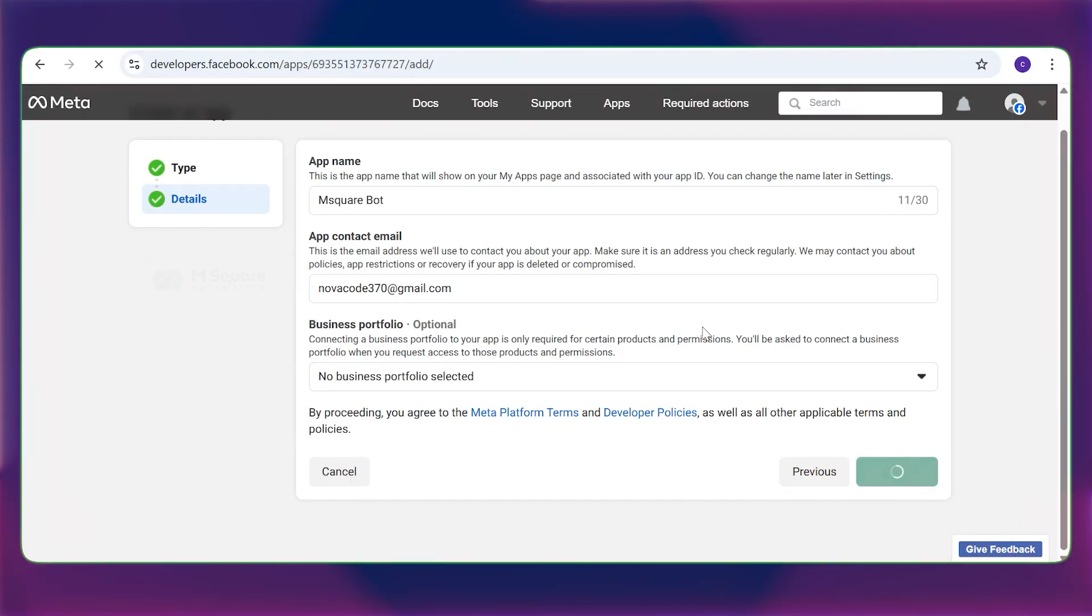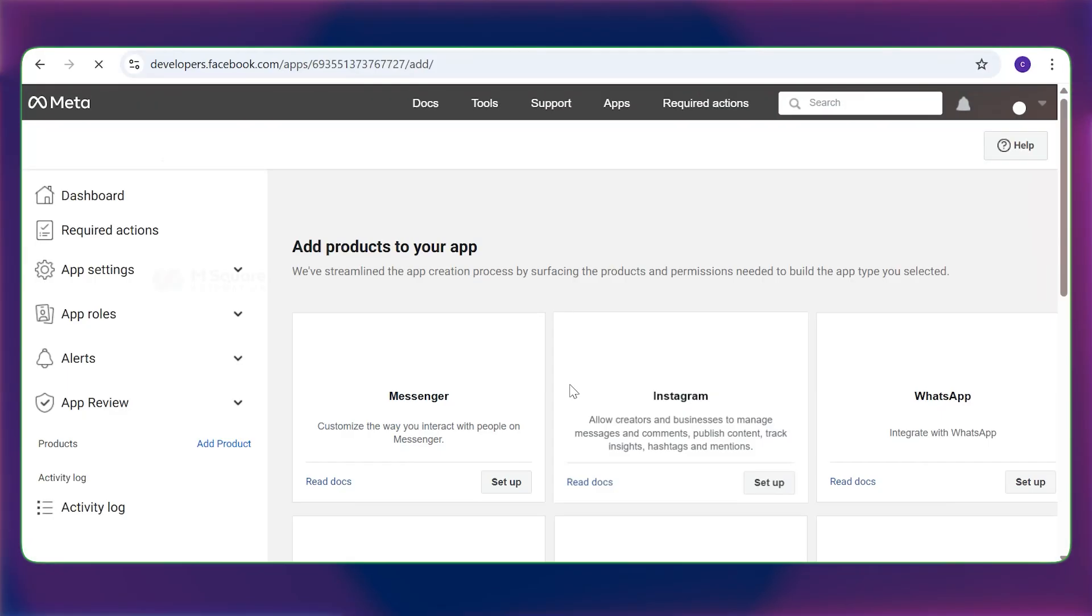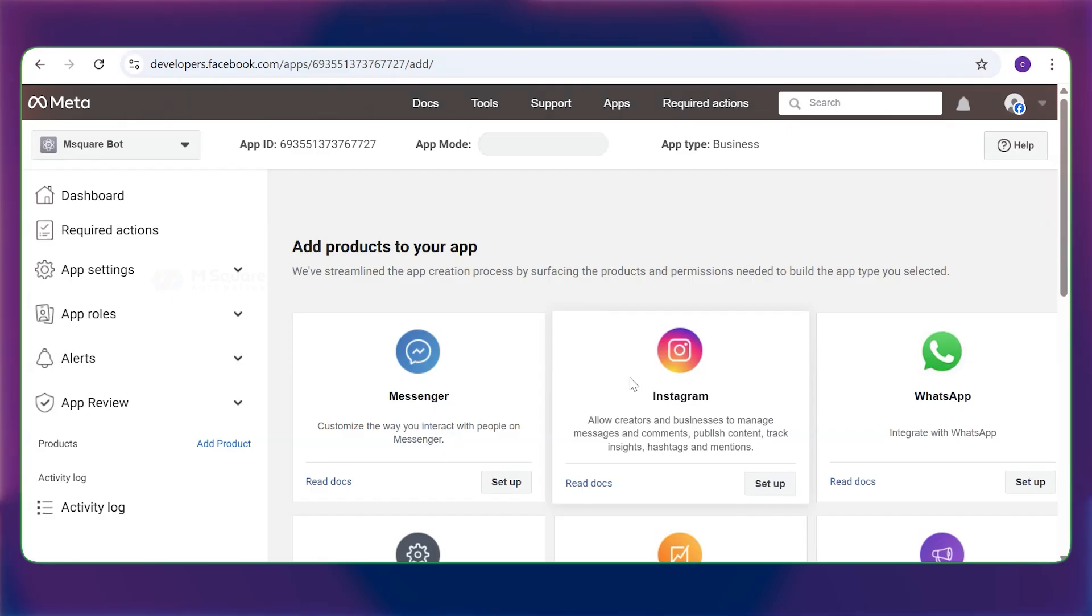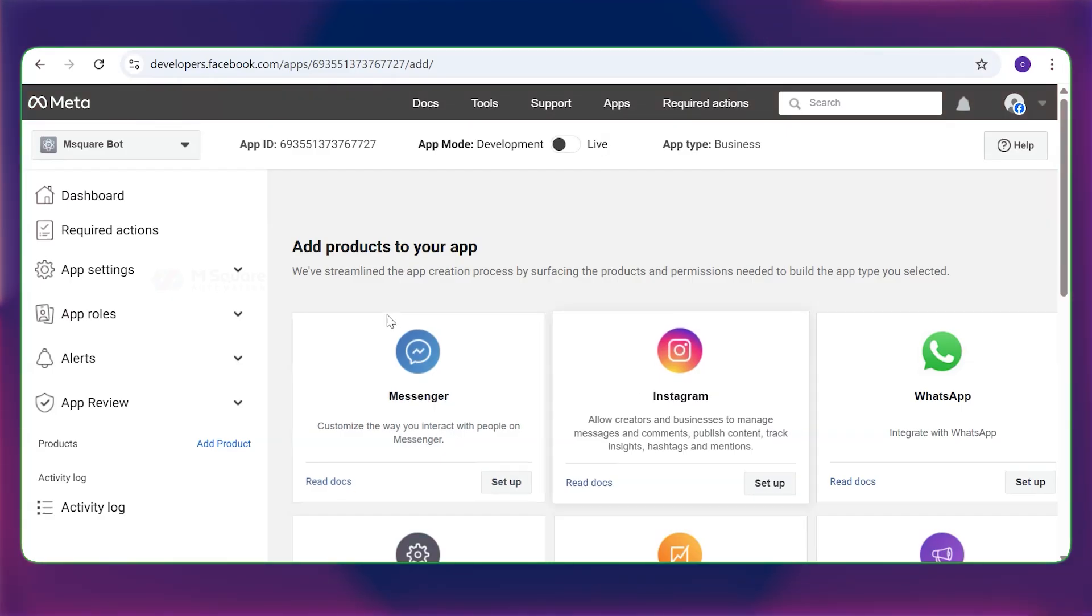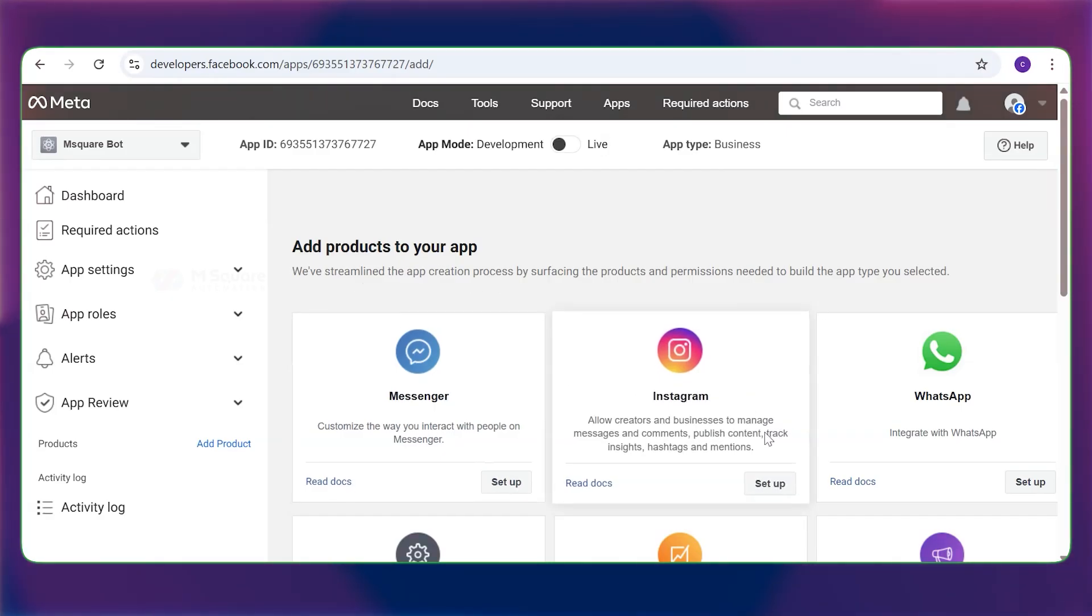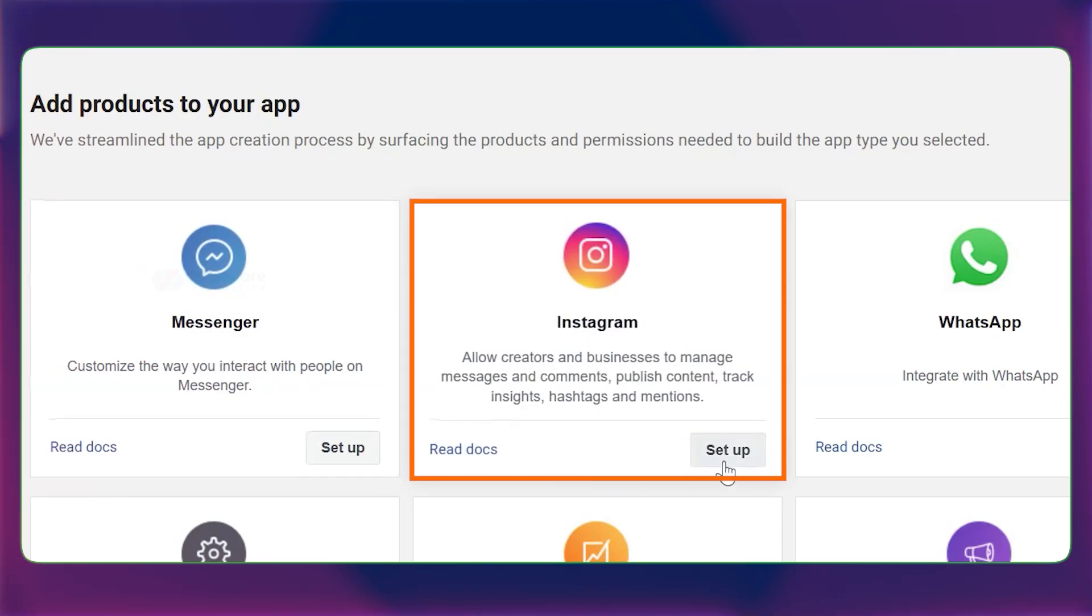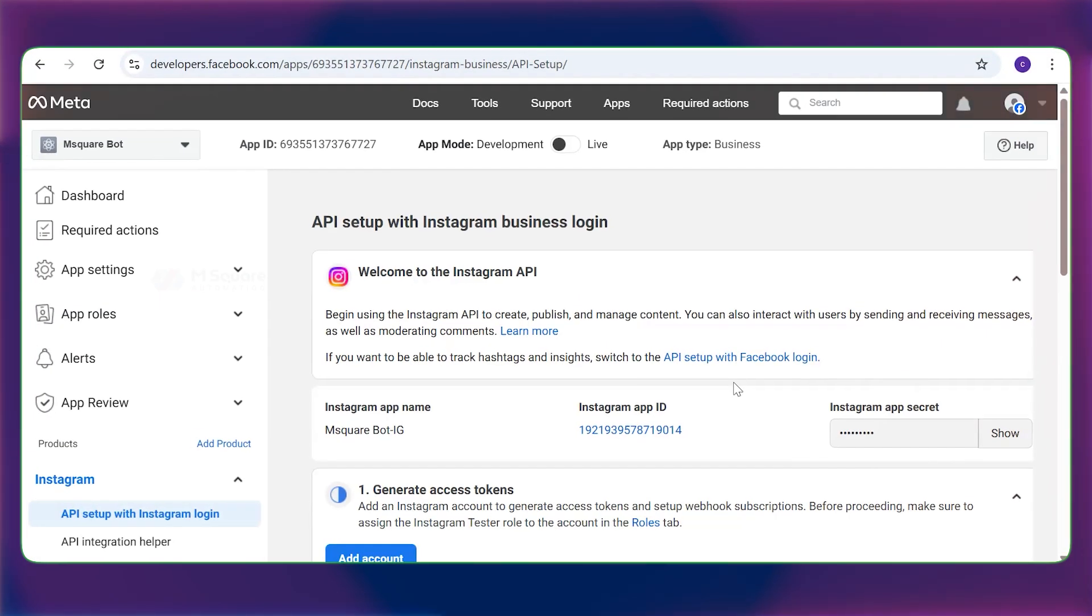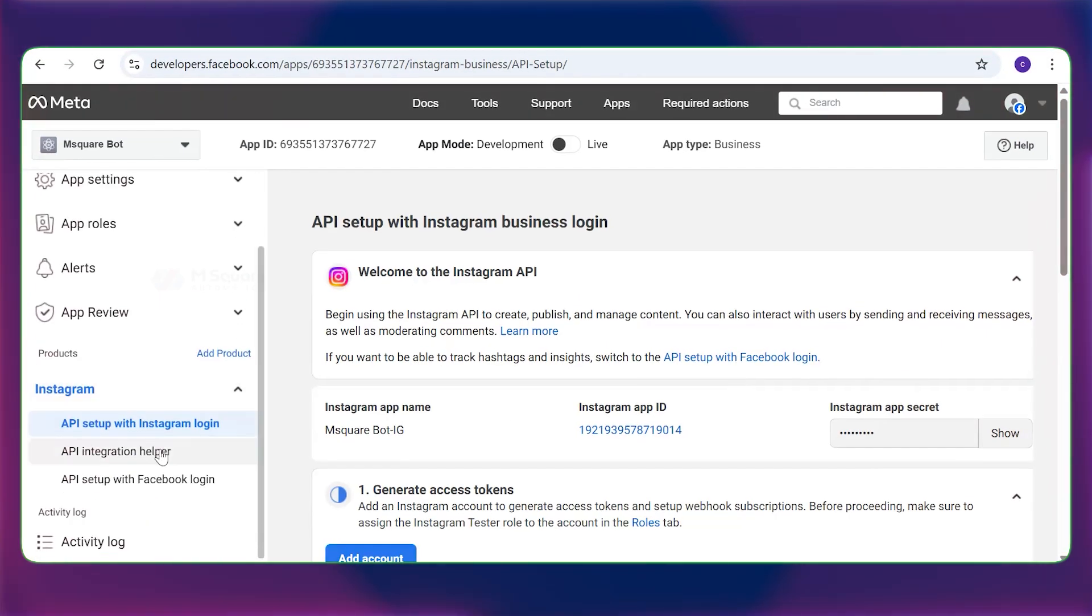Simple as that. Wonderful. You can see your app has been created here. Now in the product section of your app, you'll see the Instagram option. Click on setup. You'll see the app is set up for Instagram business login.